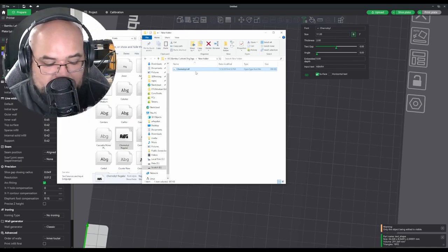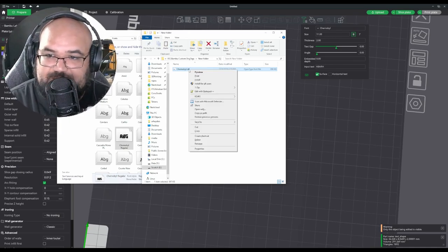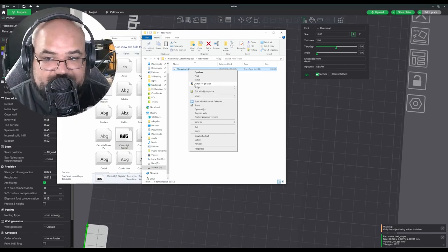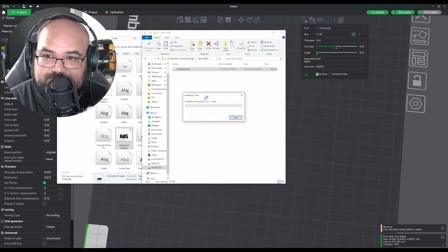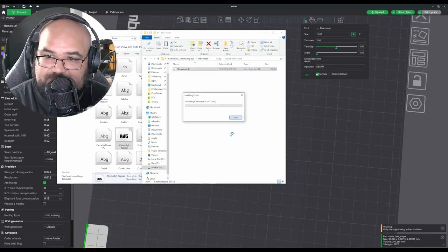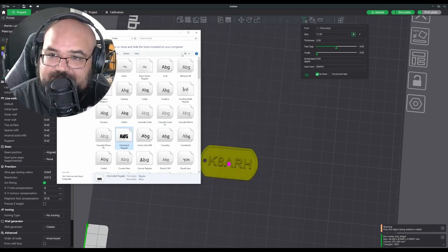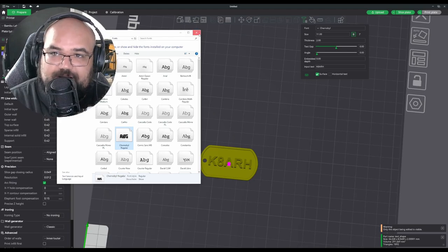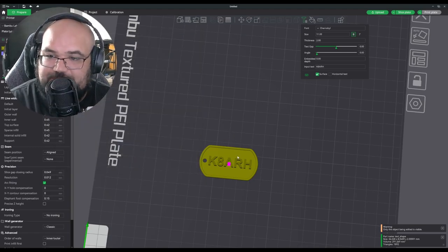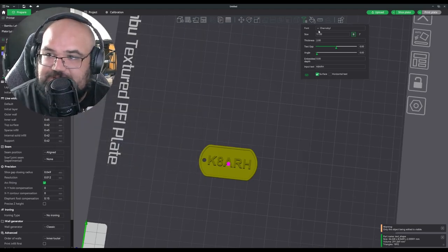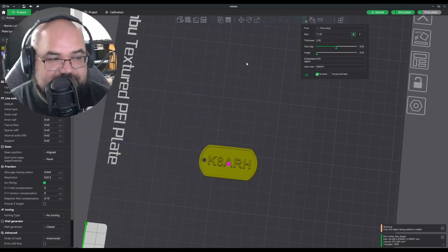And we're going to hold shift as we right-click. And we're going to hit install for all users. I believe it's done. And we'll probably have to restart Bamboo to see the change. Let's restart Bamboo and we'll see if we see the change. Okay.